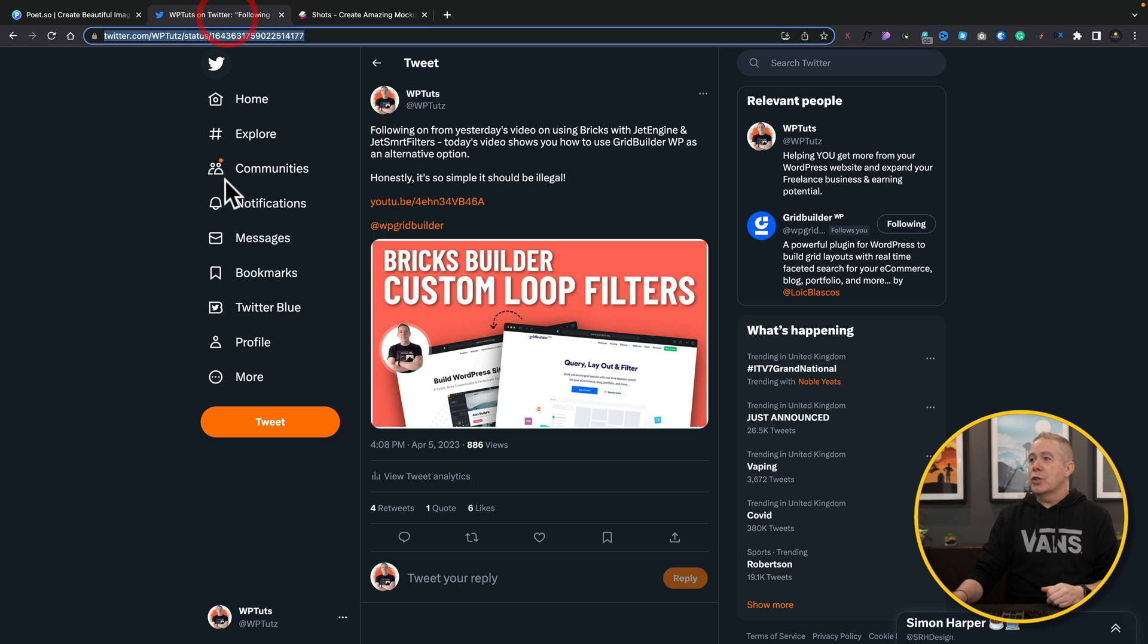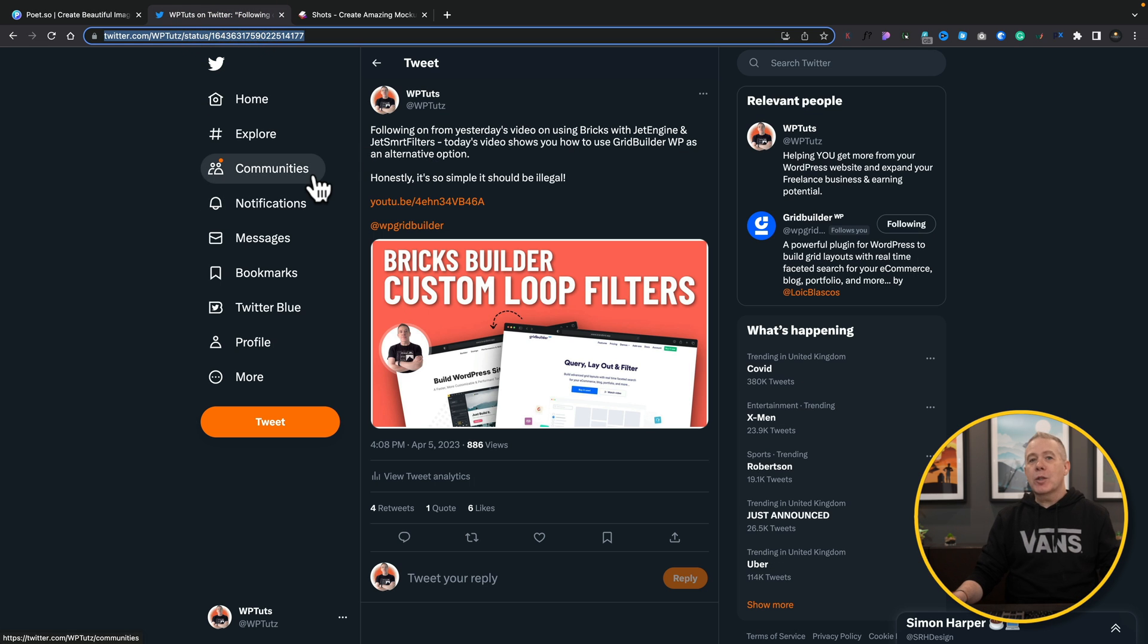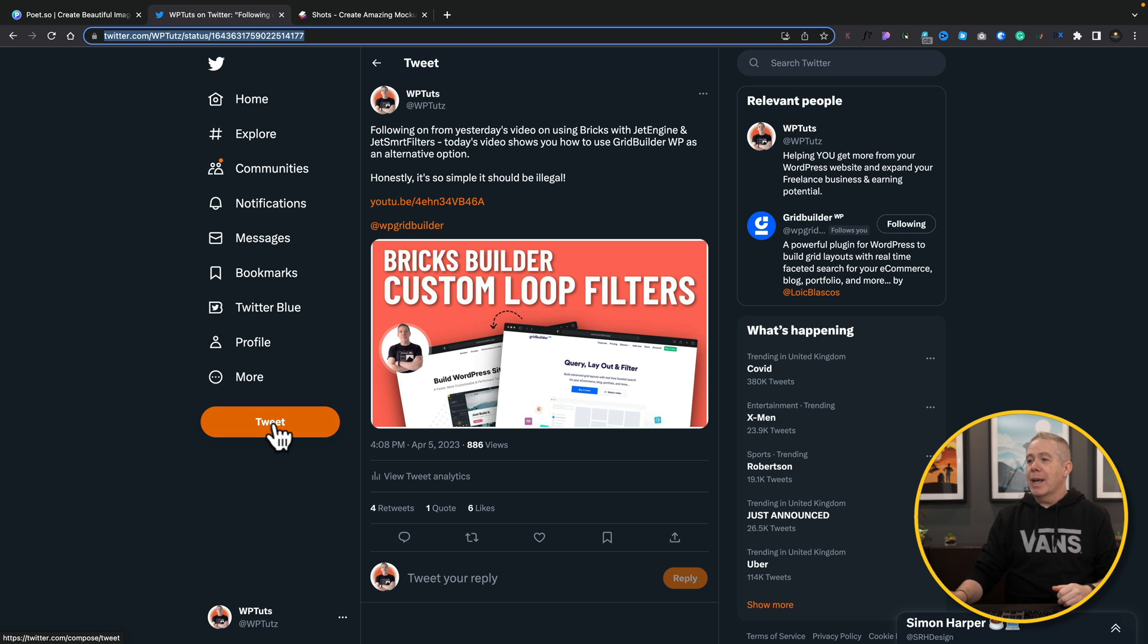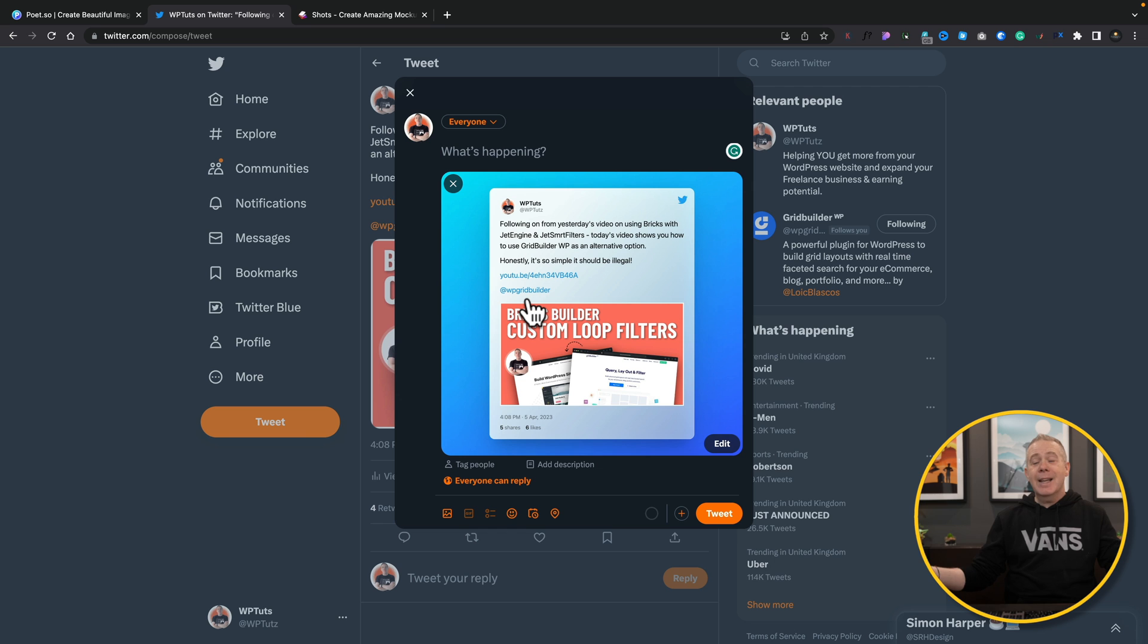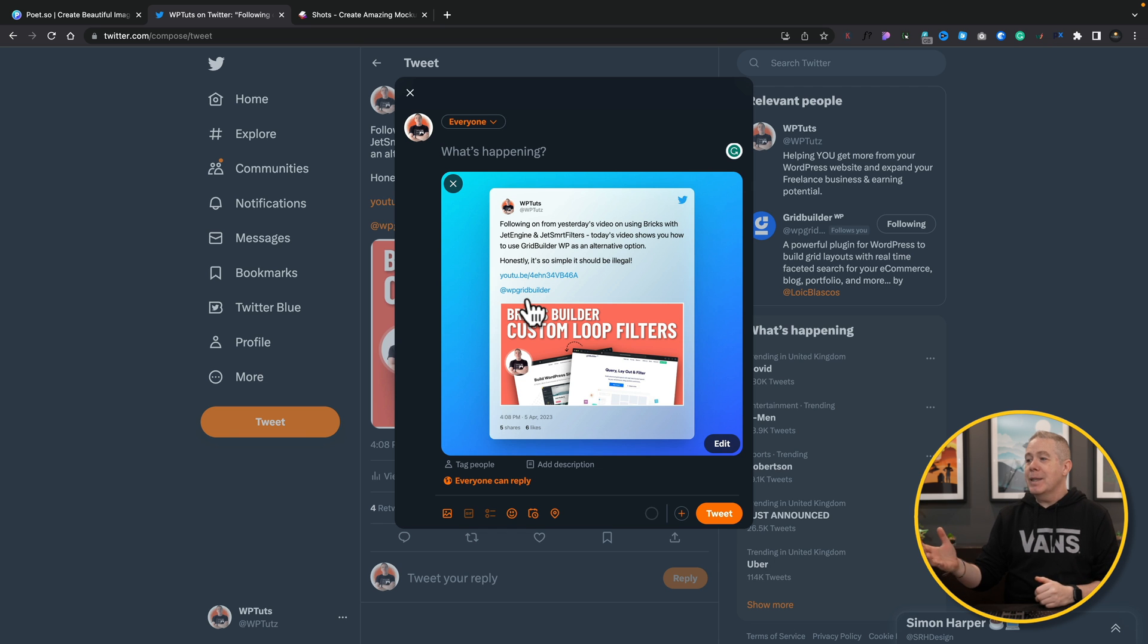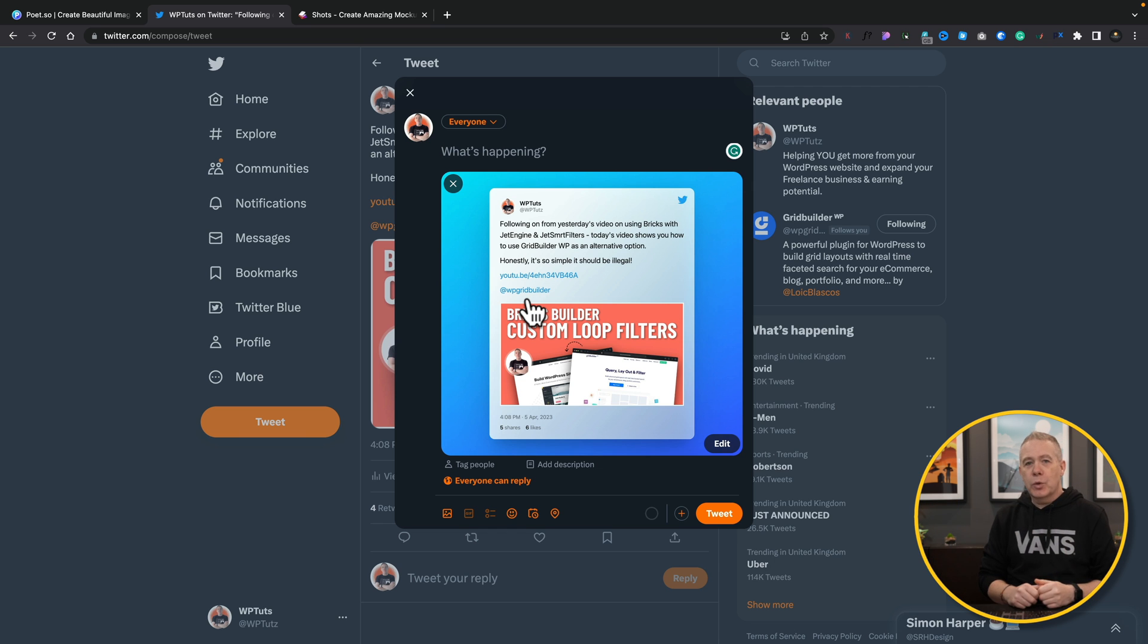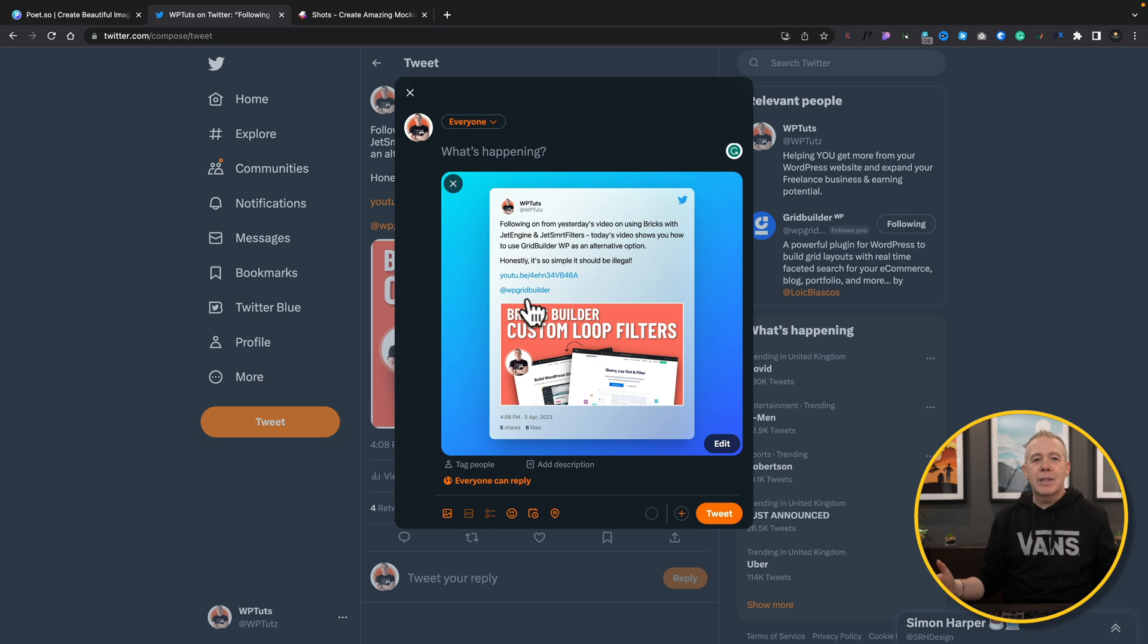We can just hop back over to Twitter or anywhere else we want to share this and simply go ahead and click on add a tweet, Ctrl or Command V, and boom there is our Poet.so updated look to the quoted tweet, quoted LinkedIn article, whatever it is you want - all done directly inside Poet.so for absolutely zero cost.